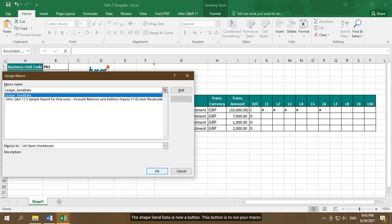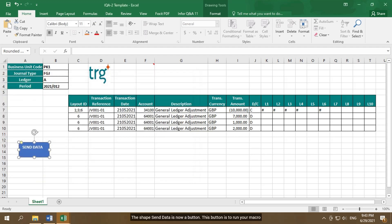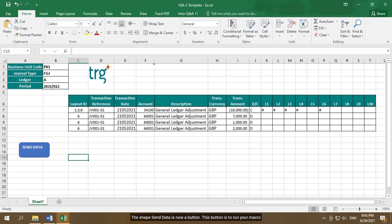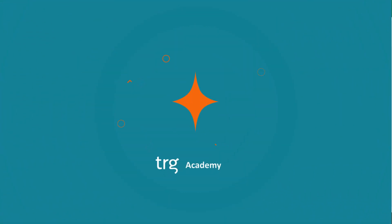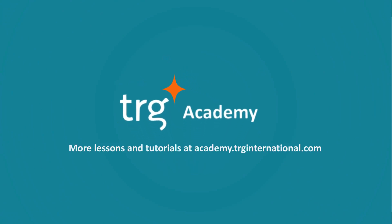The shape Send Data is now a button. This button is to run your macro. The lesson is finished. See you next time.